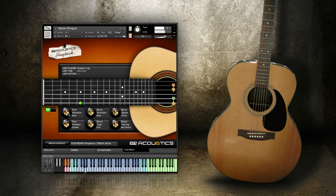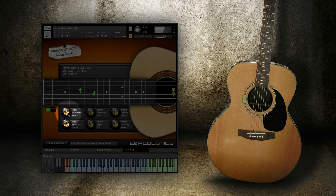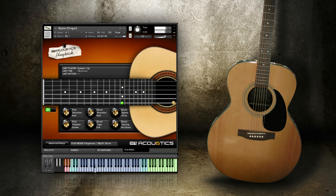First let's look at pick direction and strum direction. The pattern that's currently playing is playing a combination of single notes and chord strums.